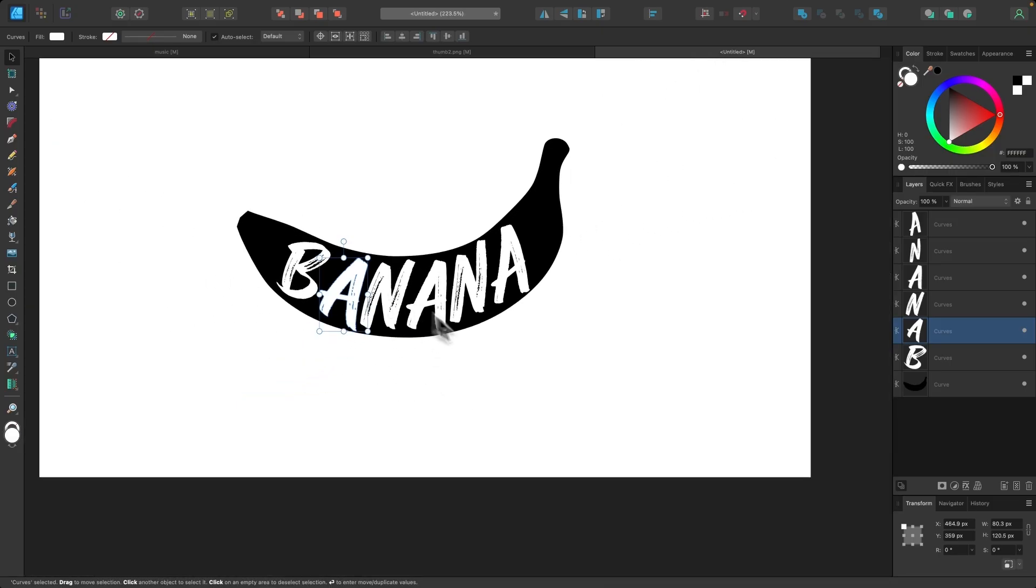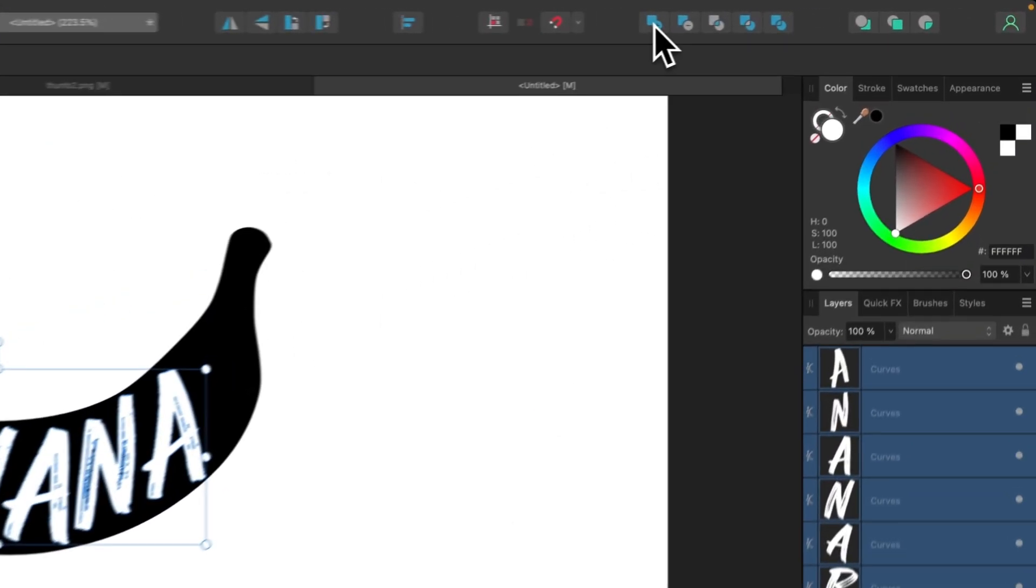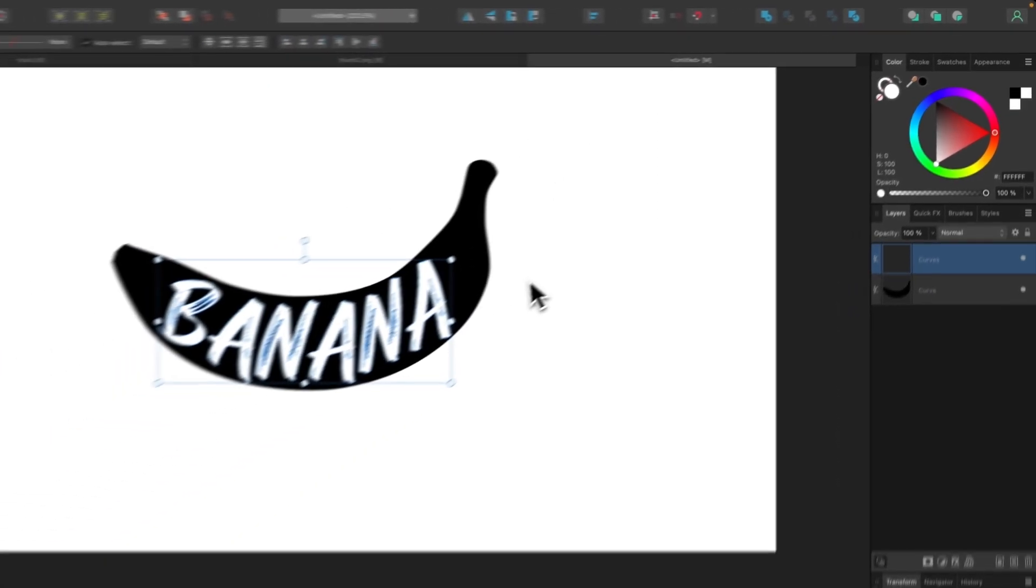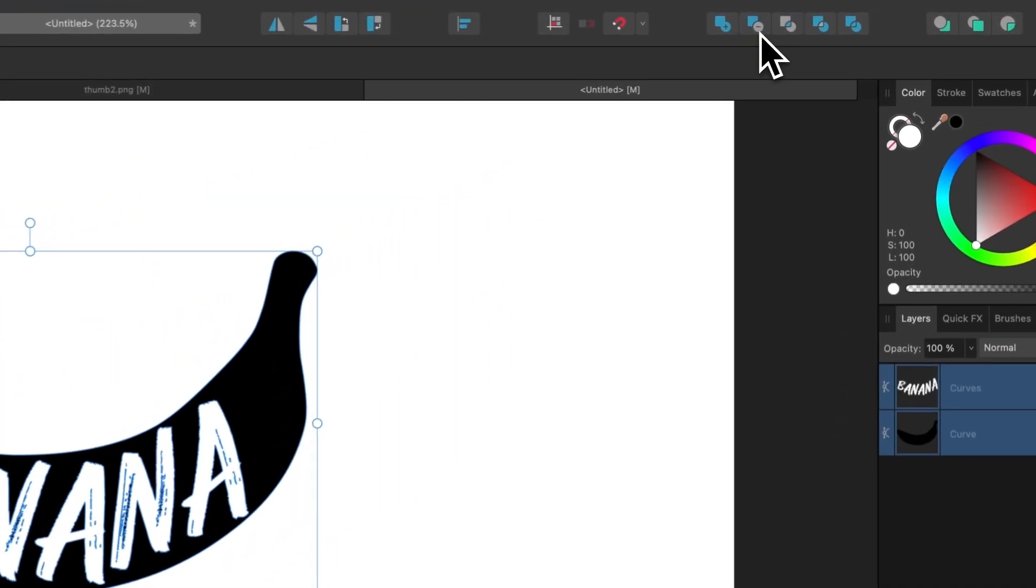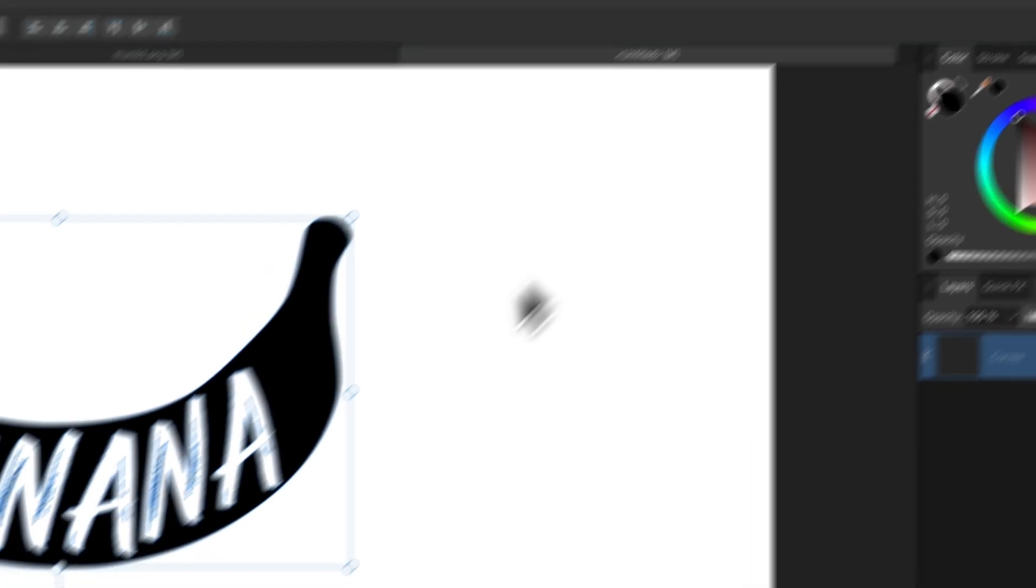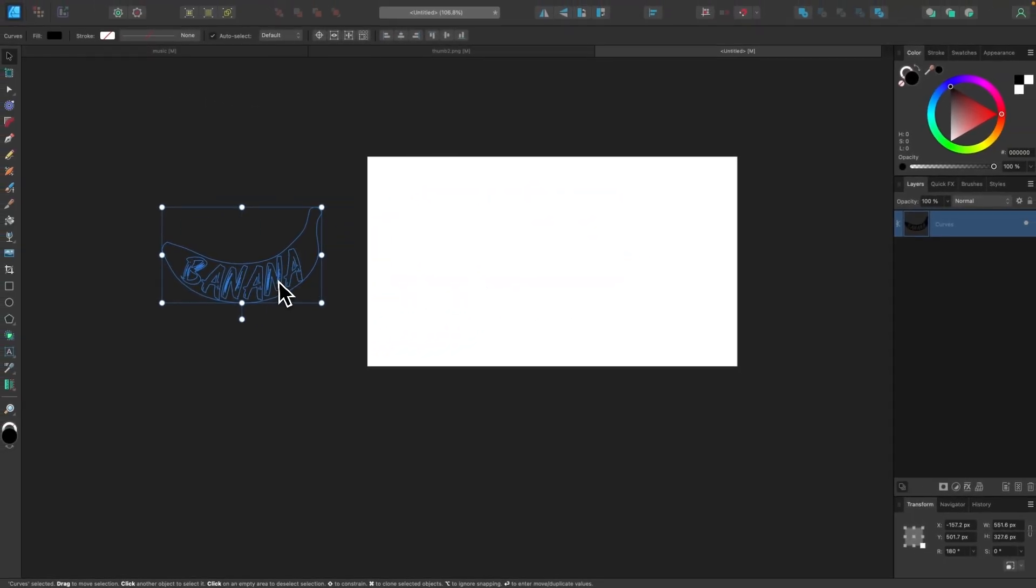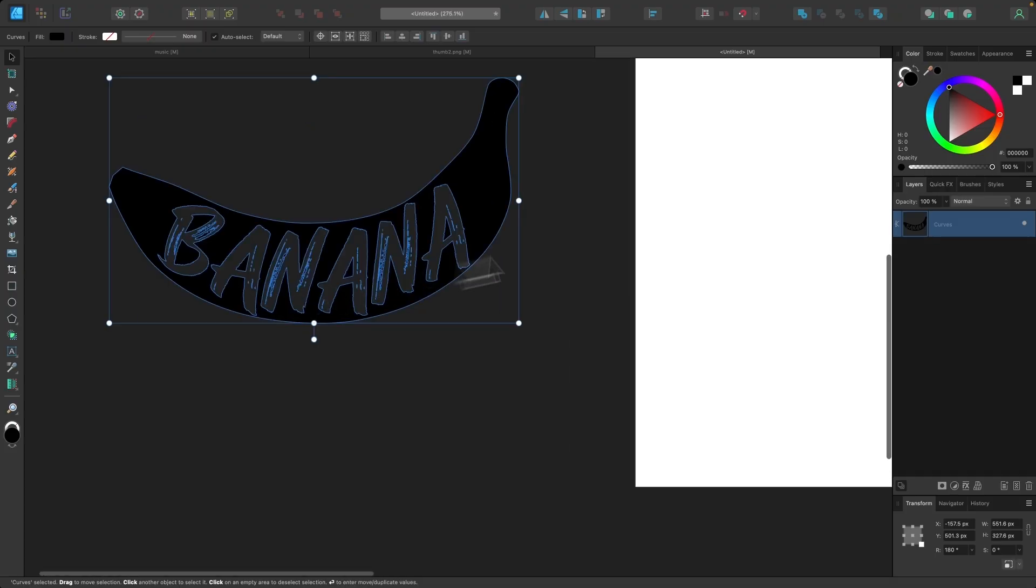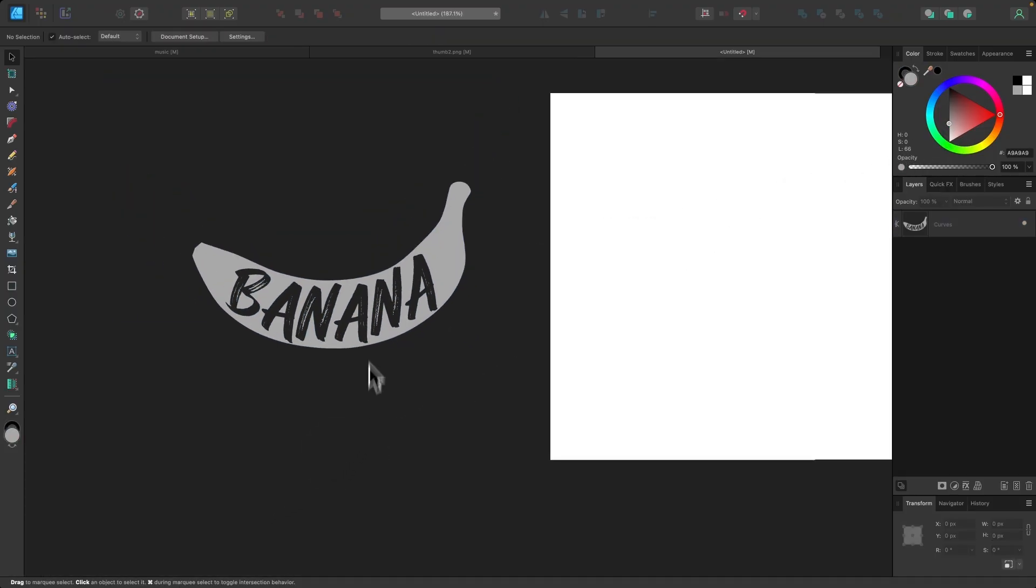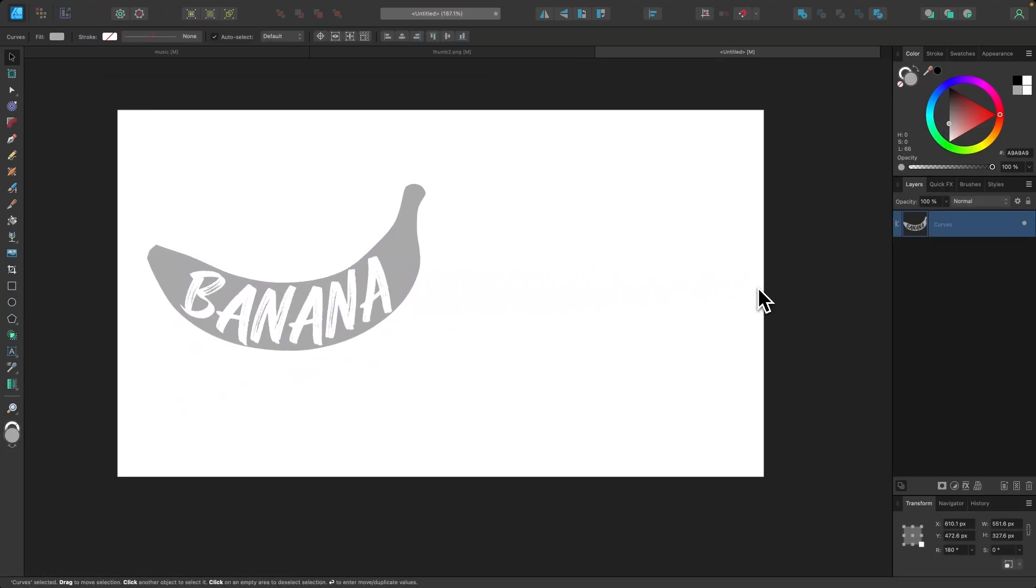And if you want, you can select all of those letters, unify them together using the Add Boolean operation, hold Shift and click on the shape, and then subtract it using the Subtract option. And now you have a... Let me move this off the page so you can see the negative space going through there. You now have a little logo design that you created using that warp text group.